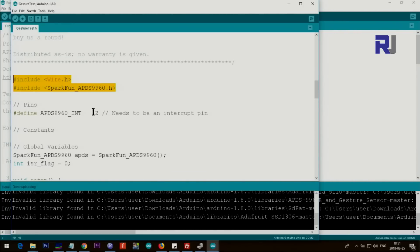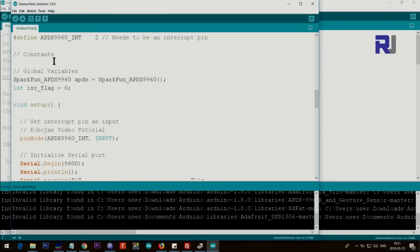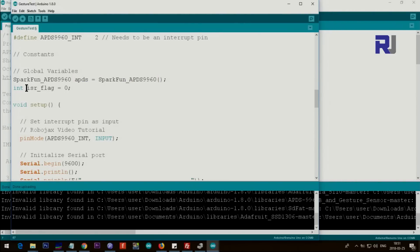And then pin 2 is for the interrupt, so you just put pin 2 which is connected to the INT pin. And these are some other values. So we are creating an instance of an object for this. So we call it APDS.